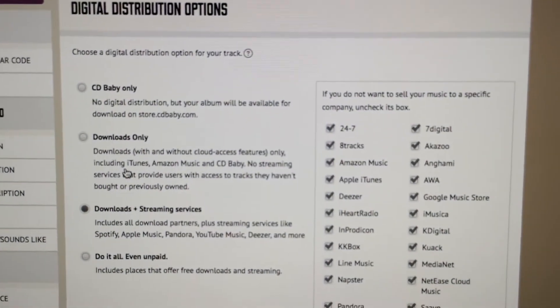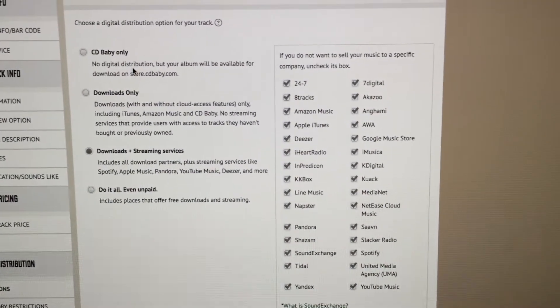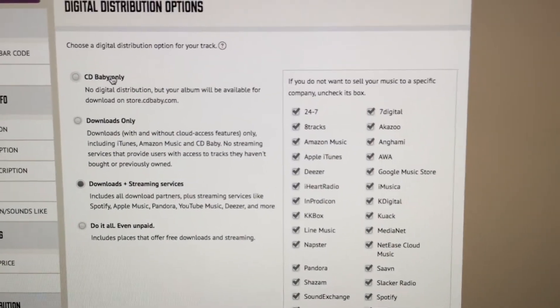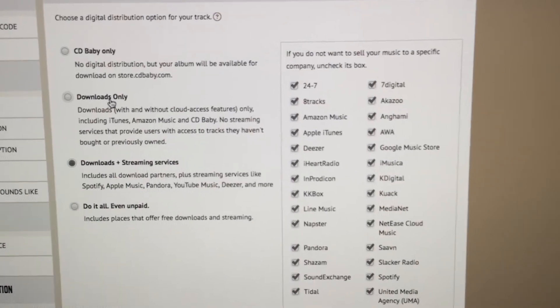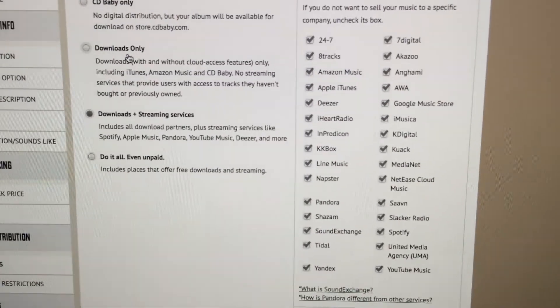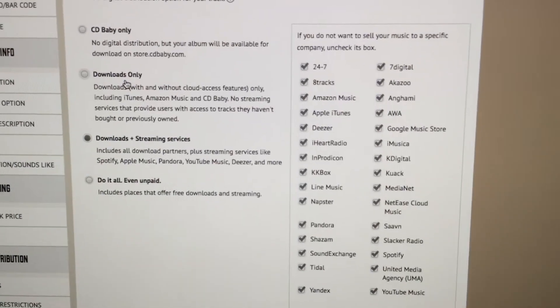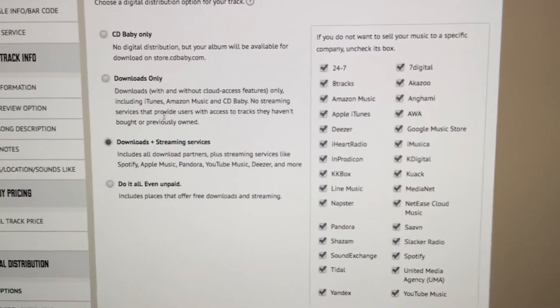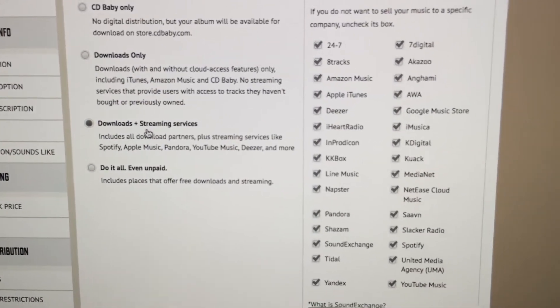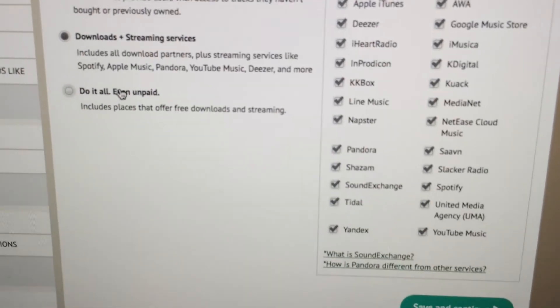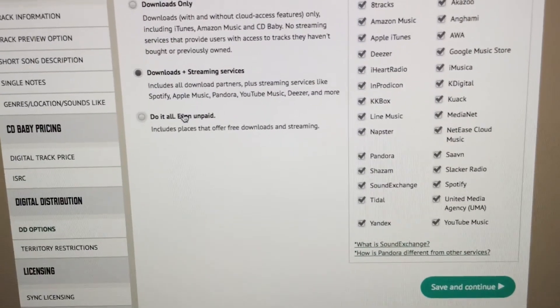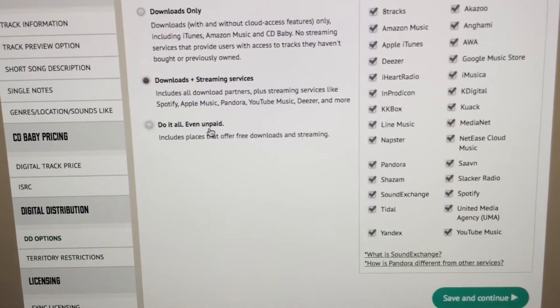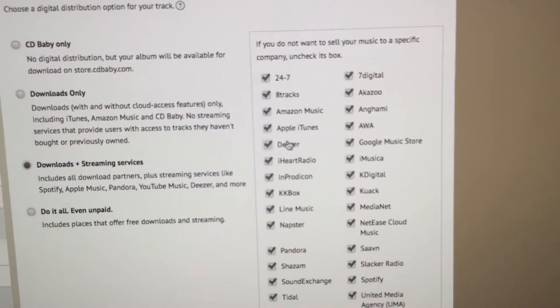This is important - this is where you want your music to be available once it's being distributed. It can be CDBaby only, which is not a good idea because it's just not enough placement. Download only? Well streaming is all about streaming now. People generally don't download music as much as they used to, so it's downloads and streaming in my case. Do it all. Even unpaid? Well I worked really hard, blood sweat and tears into my creation, so I don't do unpaid download and streaming services. You can select which ones here or unselect which ones you don't want.